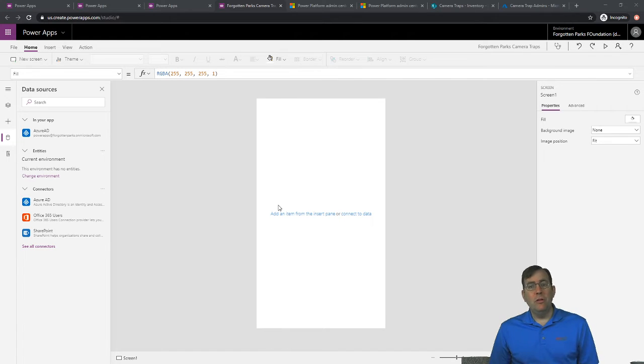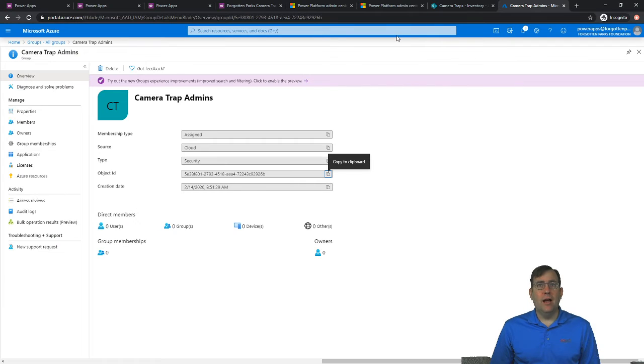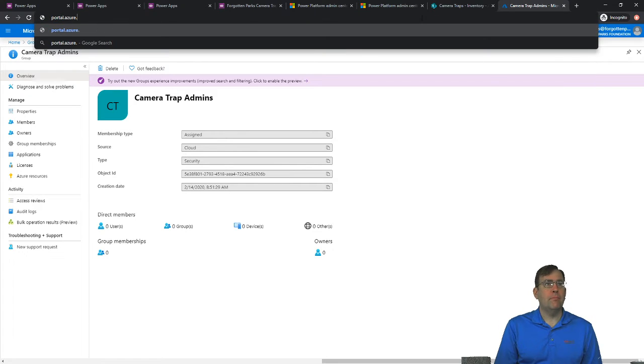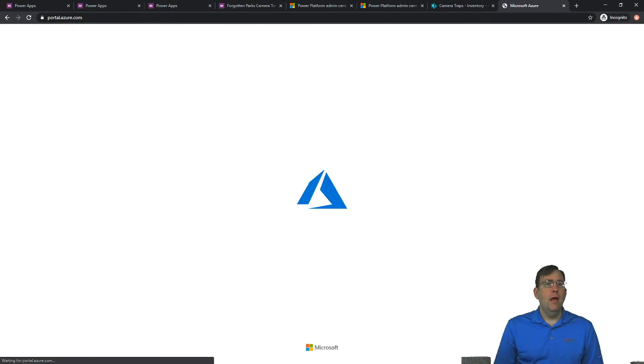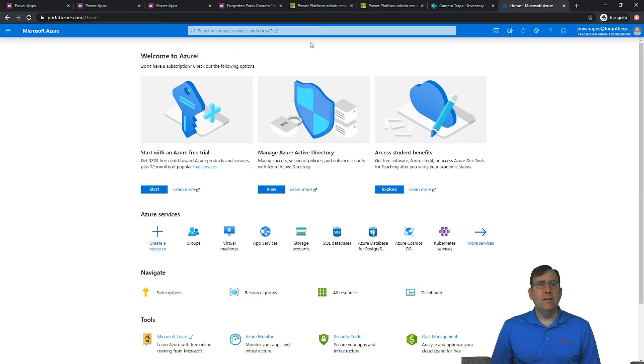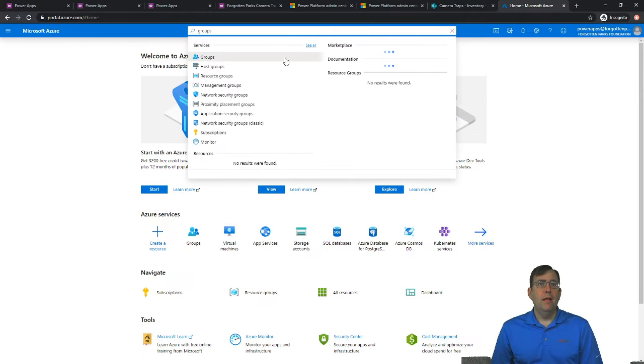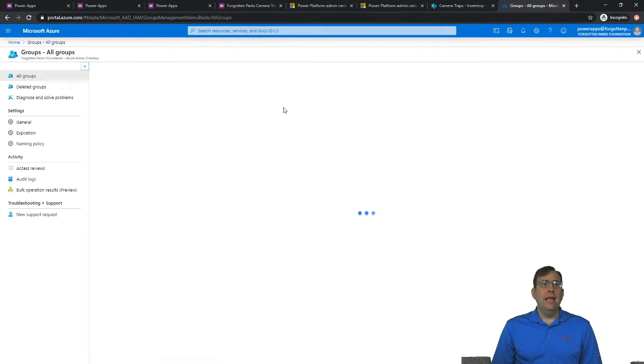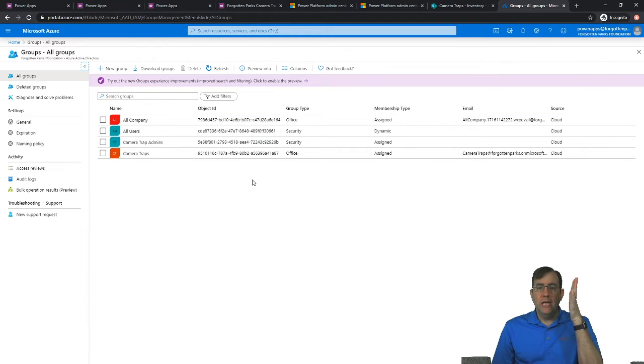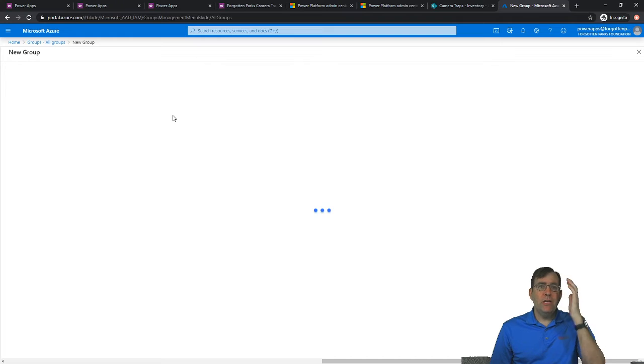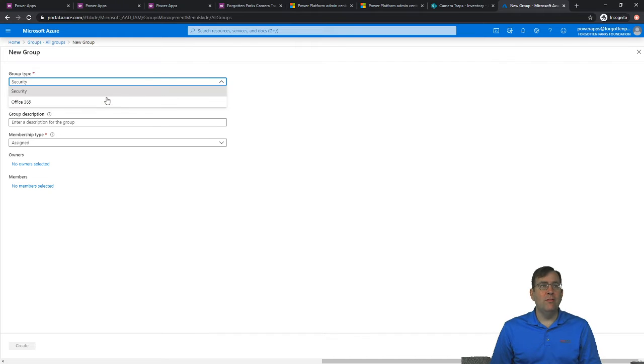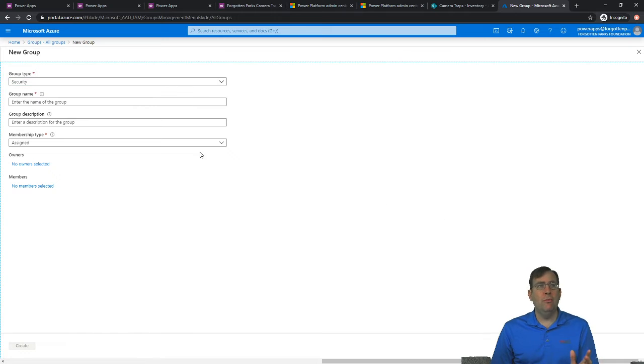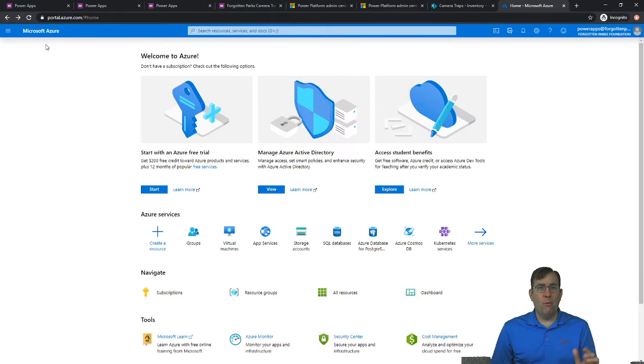The next thing we want to do is create our group. Now I went ahead and opened up portal.azure.com. Once I'm in, let's go ahead and look for groups up top. Now whether it's an Office 365 group or an active directory group inside of Azure, it will show up in this list right here. So I've already created one called Camera Trap Admins. Now when I create one, you can create them as Office 365 or security groups. It doesn't really matter. It's going to show up beautifully either way. And you can also create groups from inside the Office 365 portal as well.